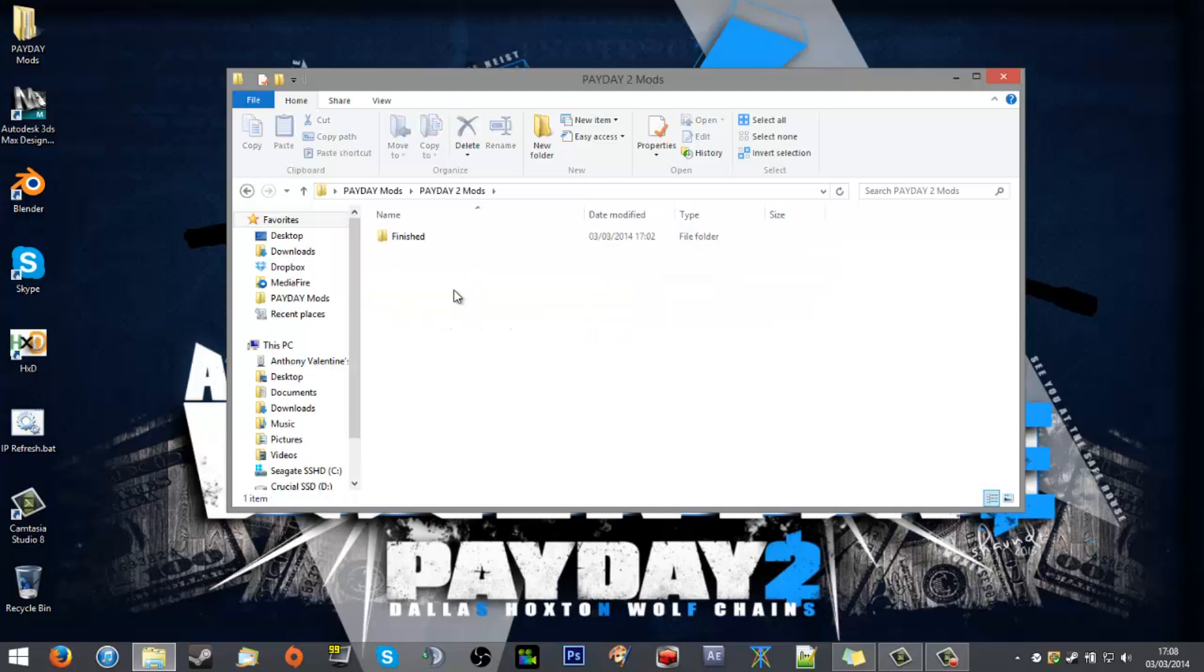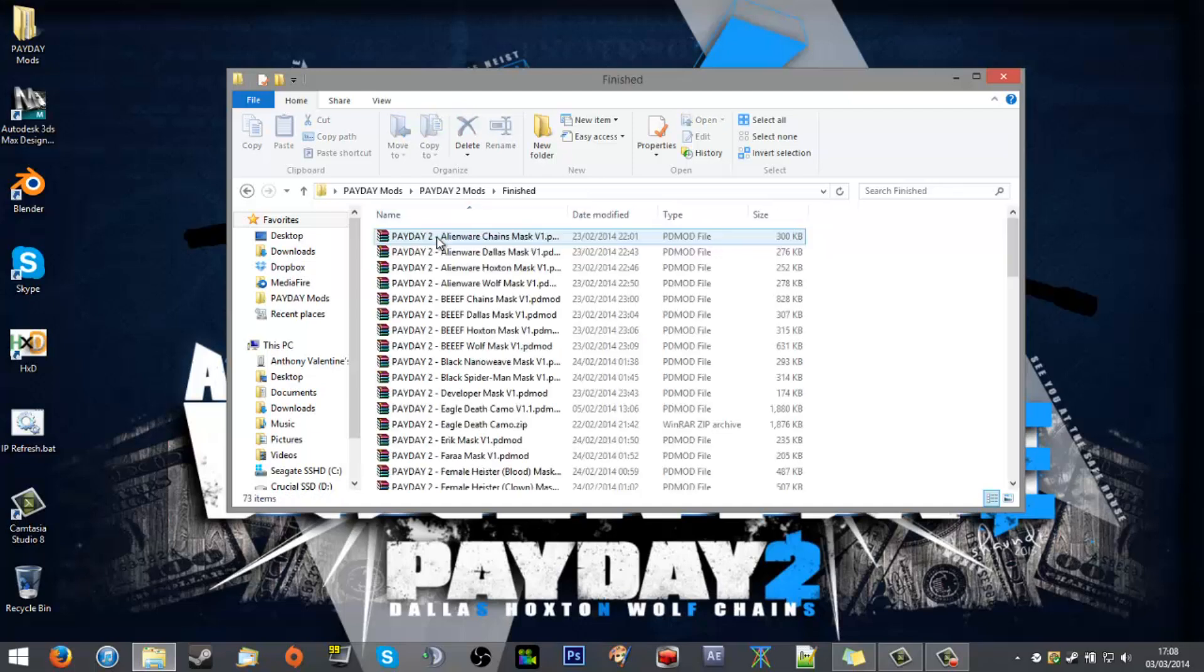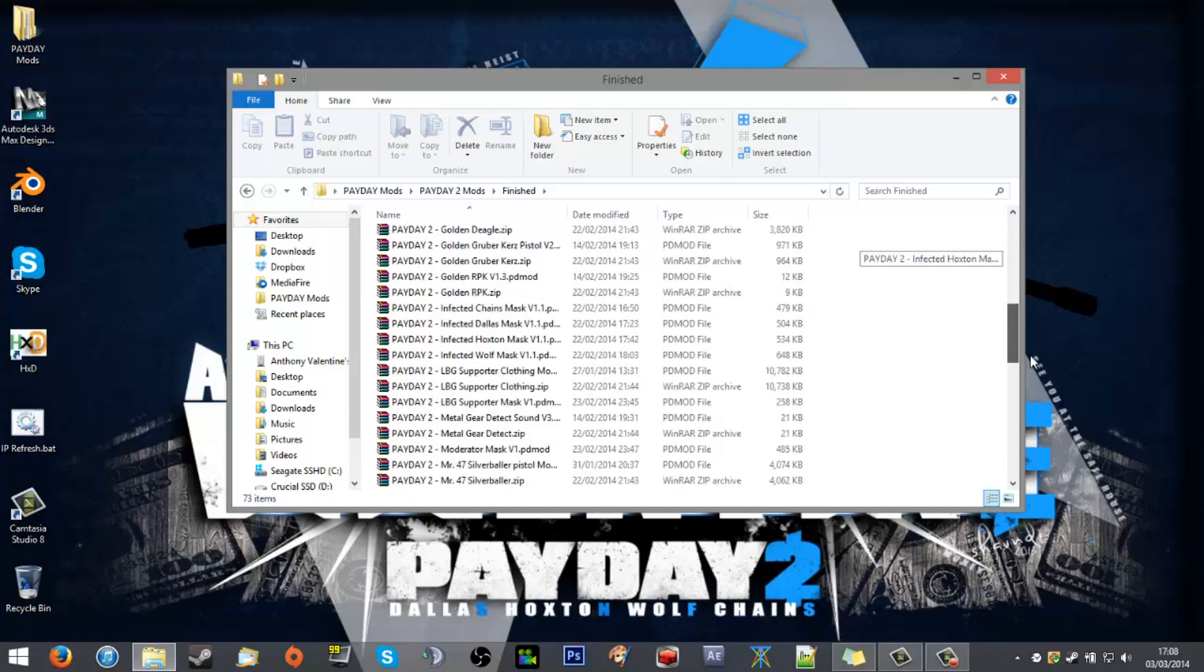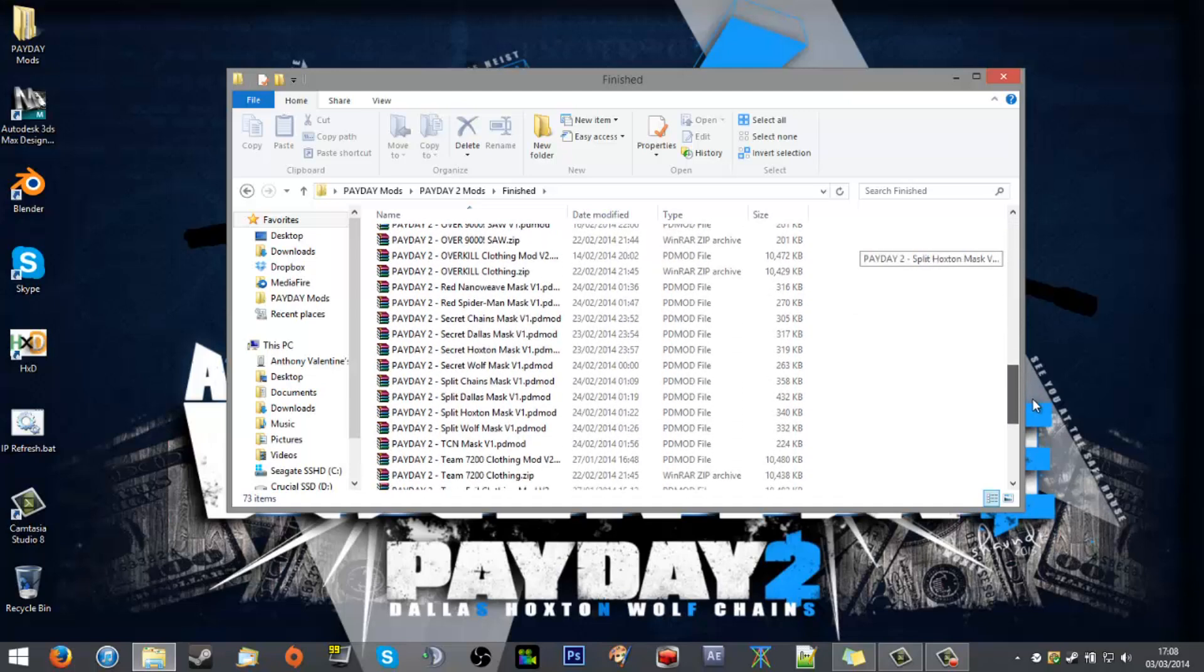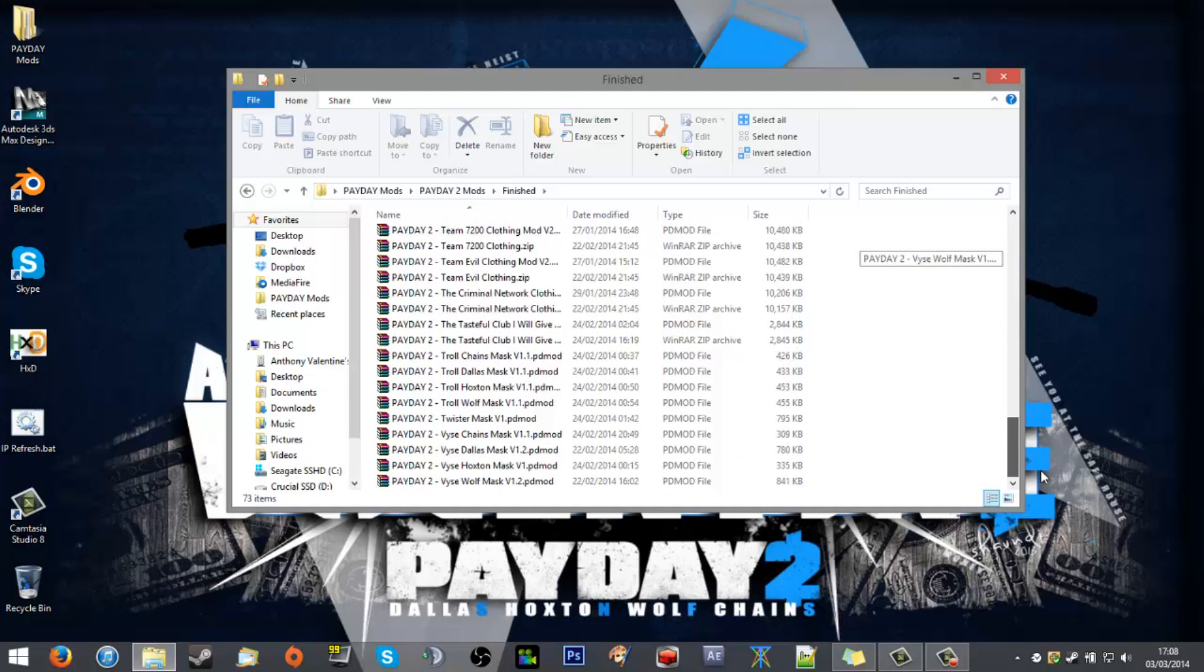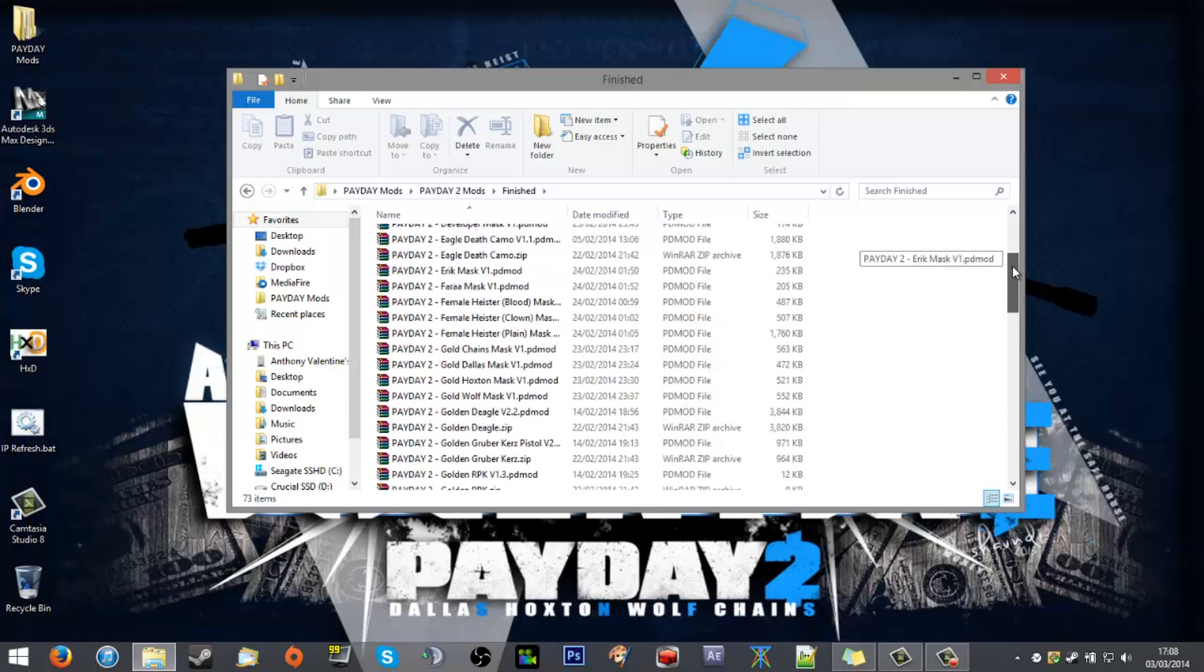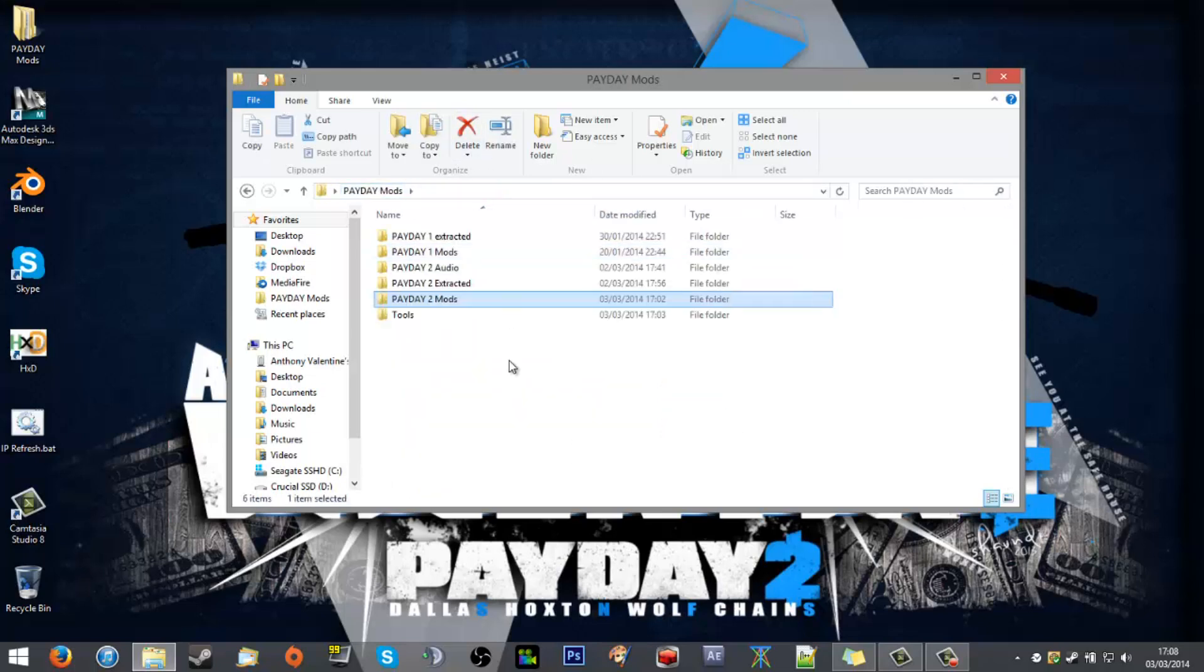You go into mods, I've got 'Finished'—I've currently got none in process, I'll run through that in a moment—but if I go into 'Finished' you'll see all the mods myself and others have worked on to bring you. I'm just going to show you how to properly organize your workspace so that it's easy to work with.